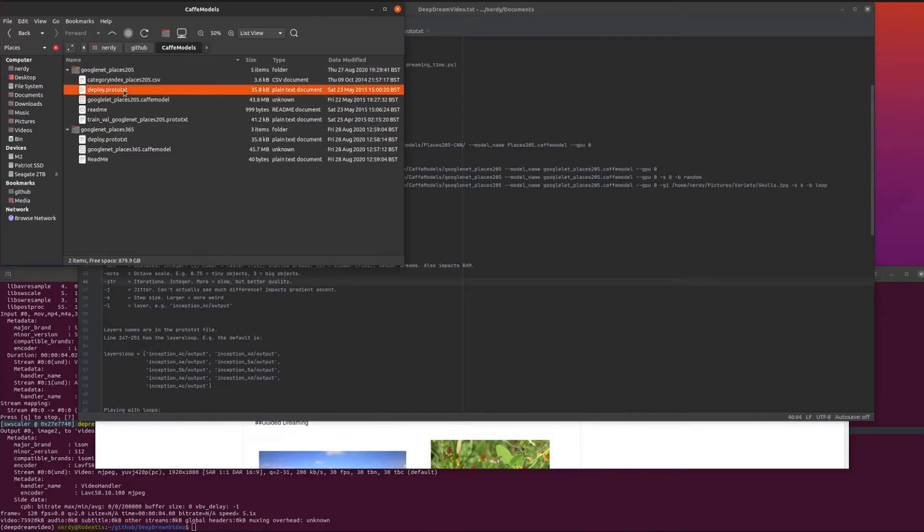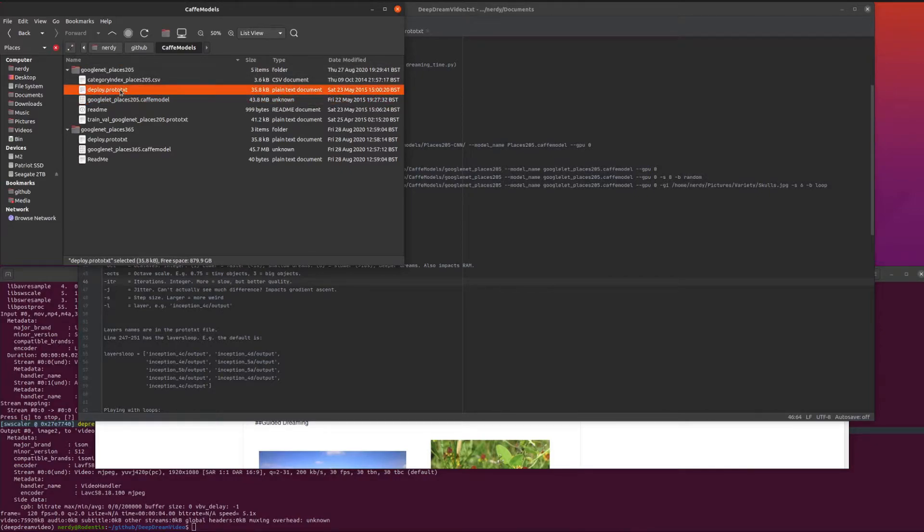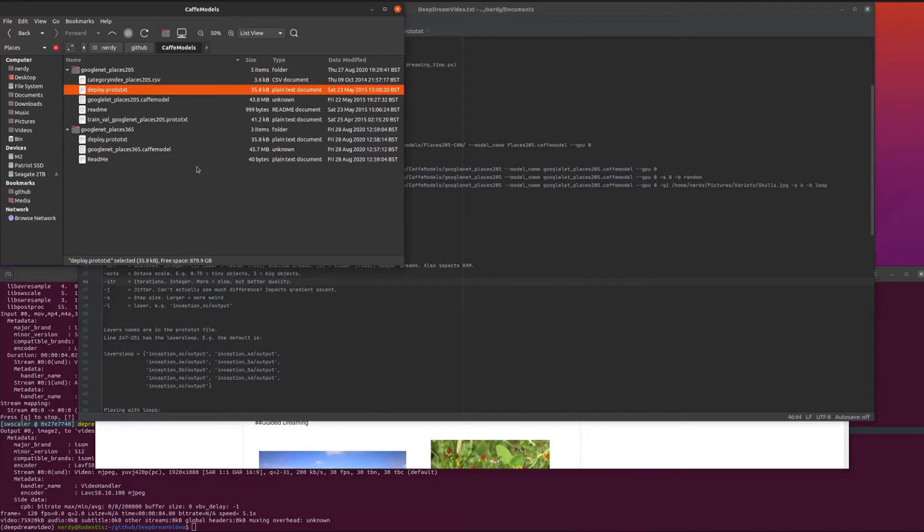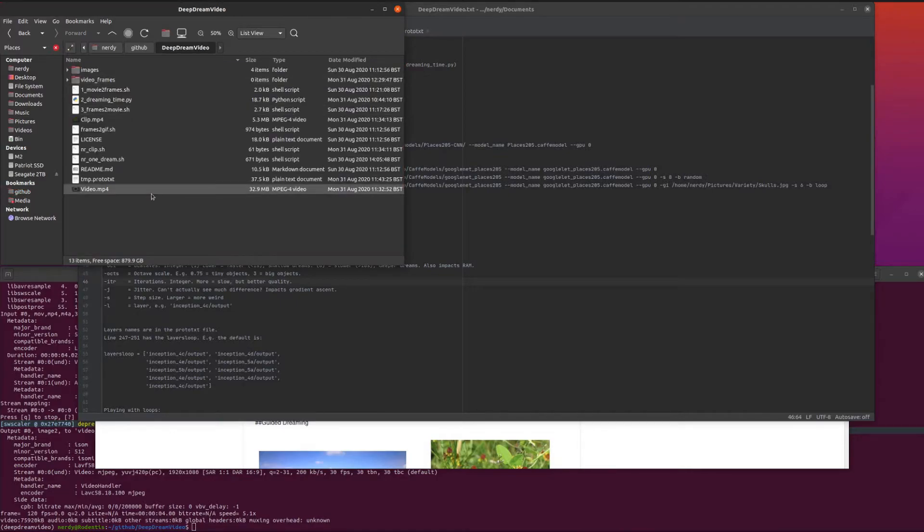Another thing is it's got hard coded in there to look for deploy.prototext. You only specify the Caffe model name, you don't specify where the prototext file is. If it isn't called deploy.prototext, it will go I can't find deploy.prototext. So just call it deploy.prototext and you'll be fine, it will work nicely.